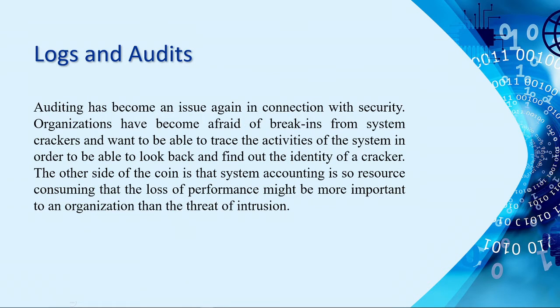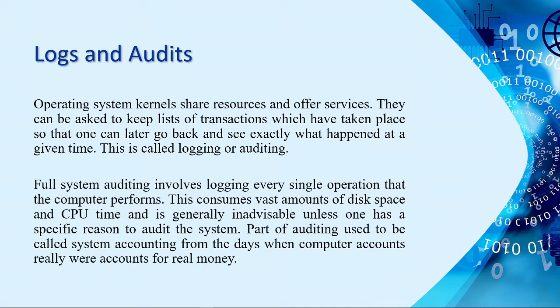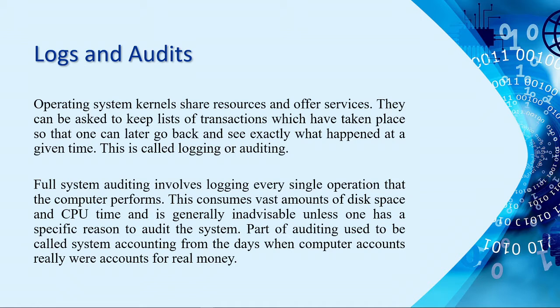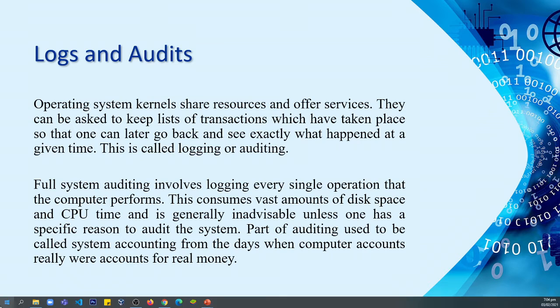When we say logs, it is the process of logging every single operation that the computer performs. In here, you can also check whether there is a malware or there is someone who already gained access on your devices. So, how to check the logs and audits of your computer? Probably, until now, since you're using computers for years, I do believe some of you are not aware that there is a default application or program installed on every operating system that can log and audit our operations.